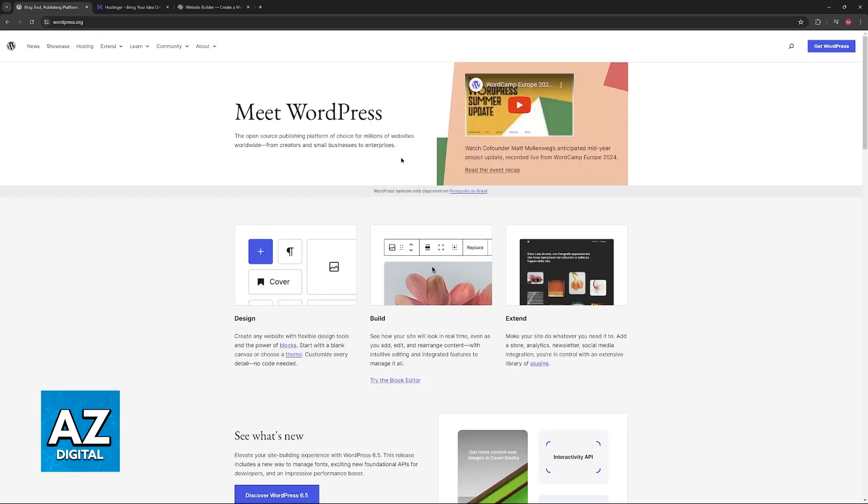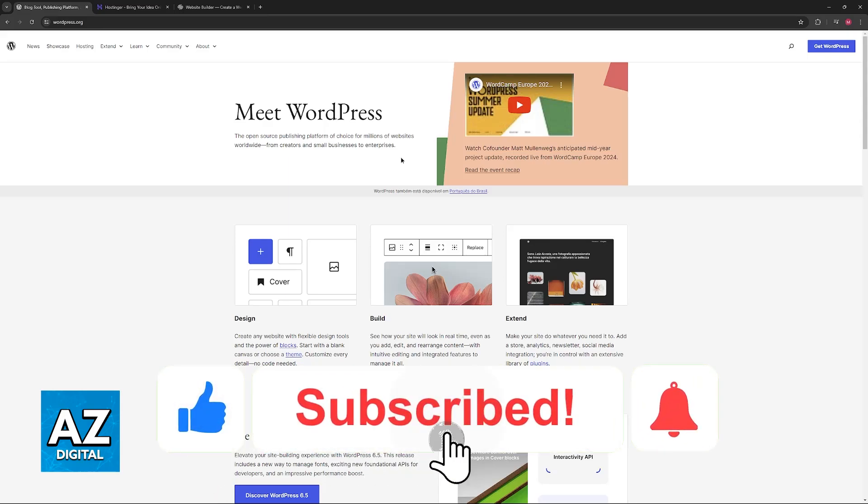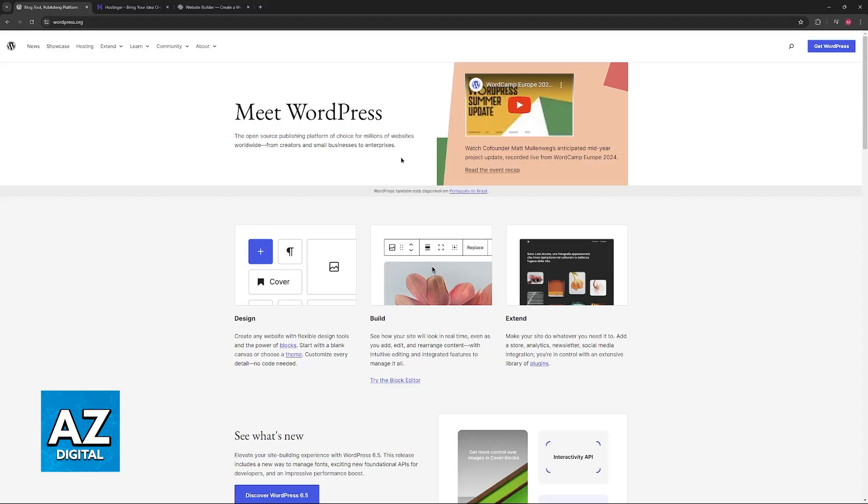I hope I was able to help you on how to transfer WordPress domain to Squarespace. If this video helped you, please be sure to leave a like and subscribe for more very easy tips. Thank you for watching.